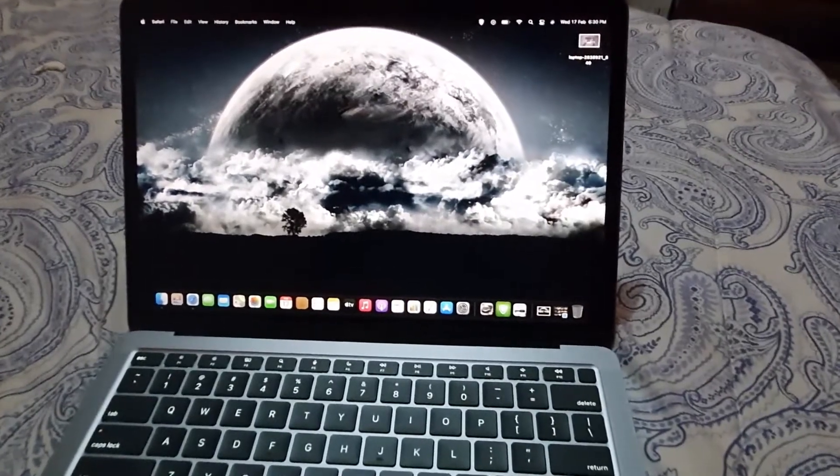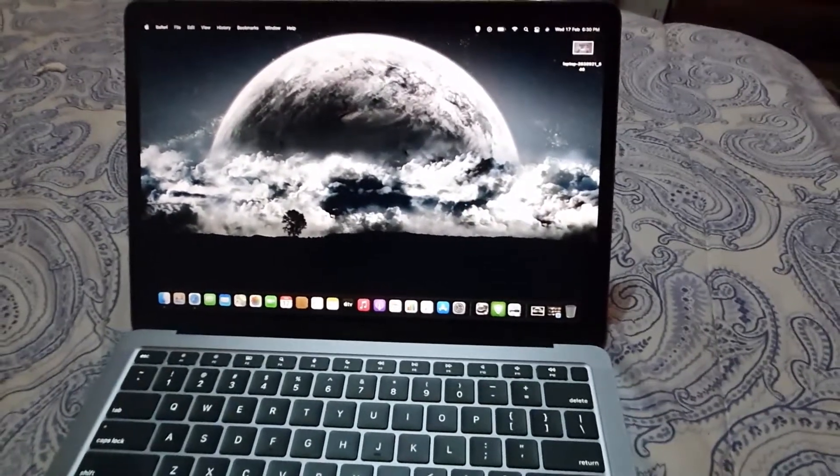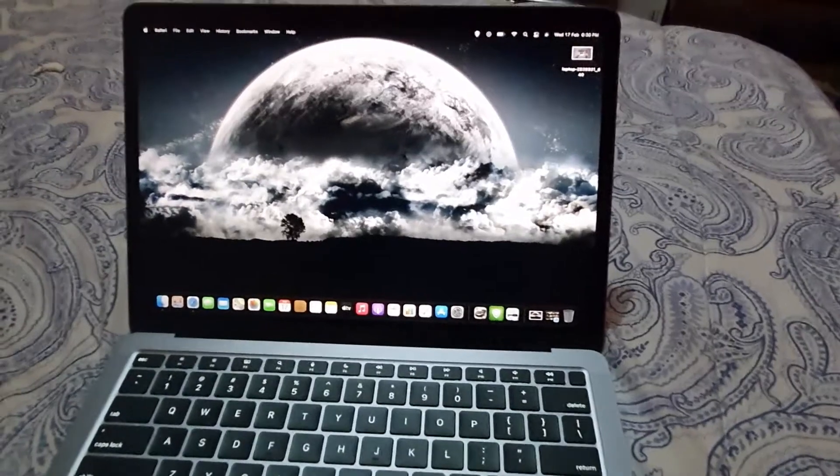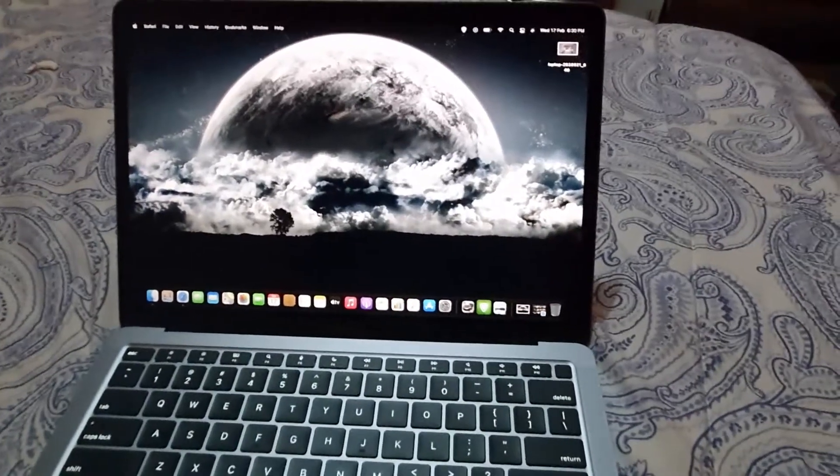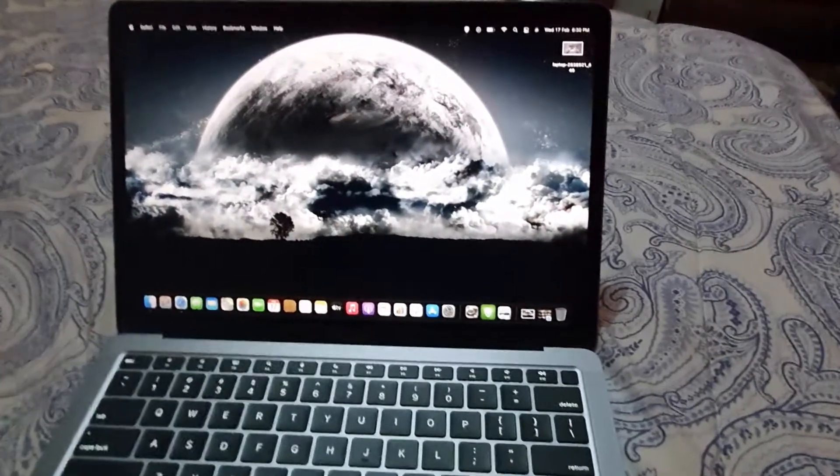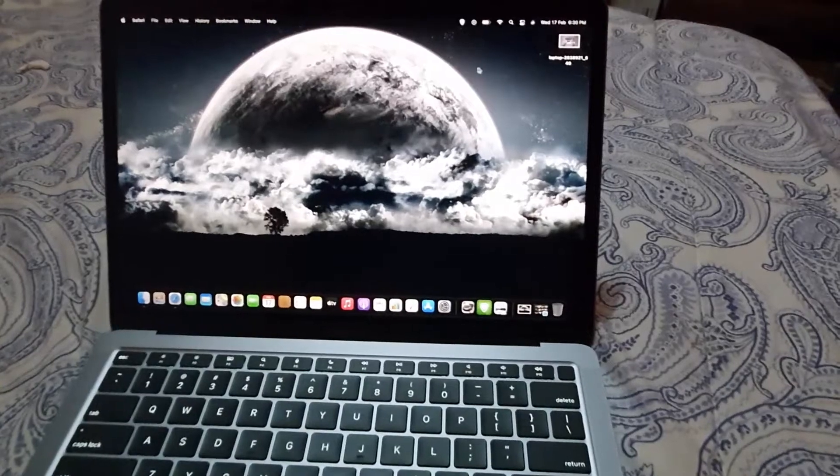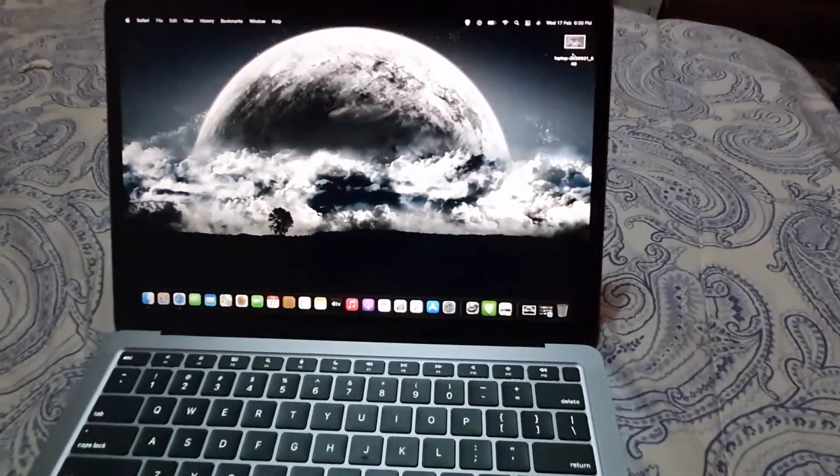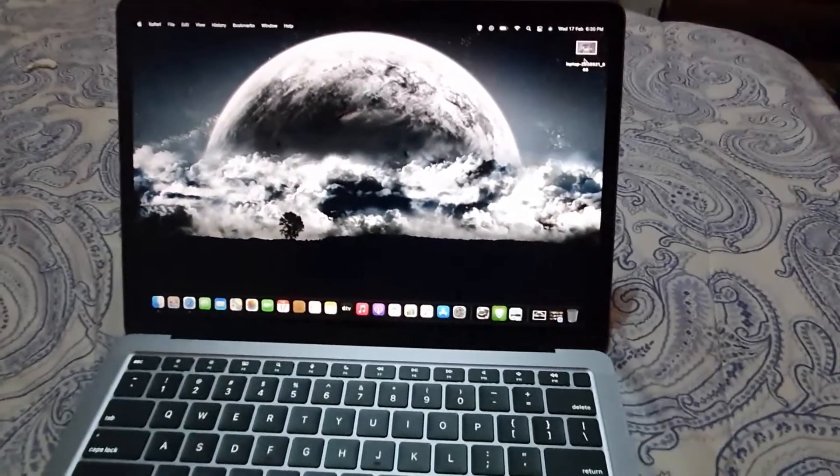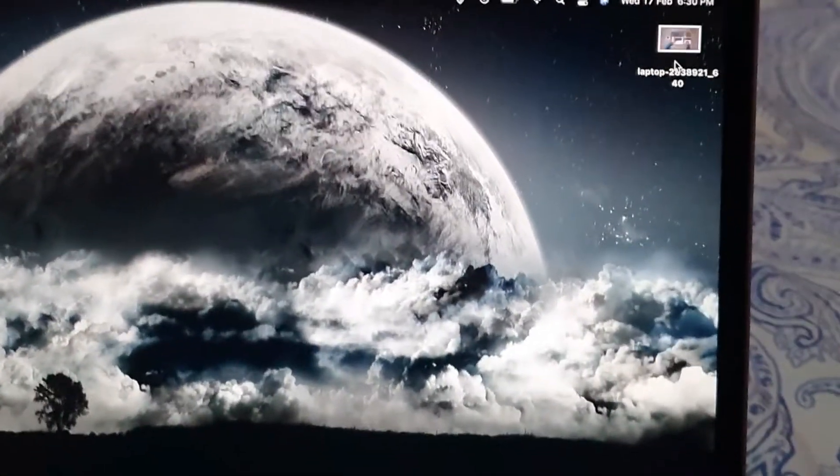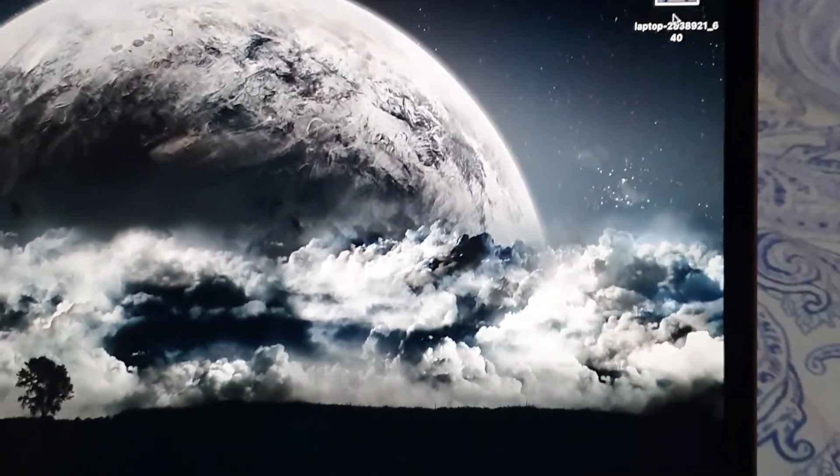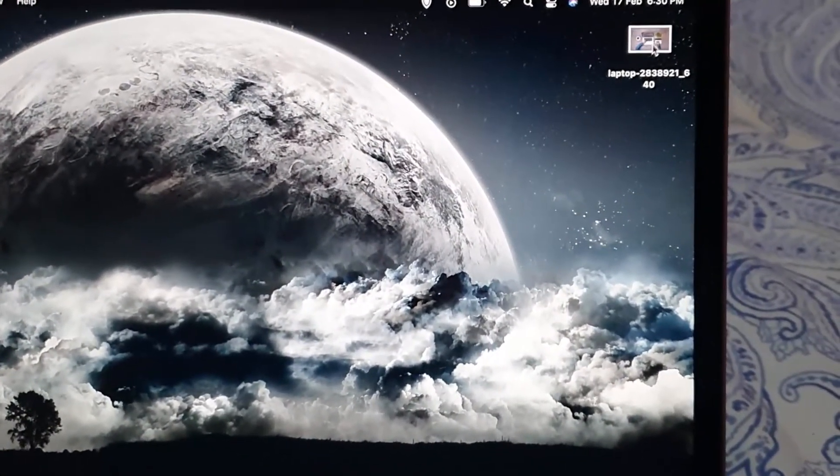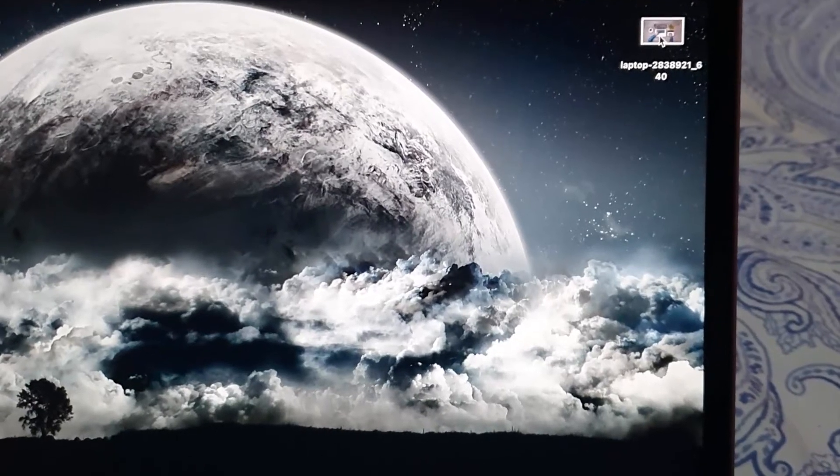We're gonna get straight into it without further ado. Let's get started. First of all, with any file, let's say for example on the desktop right here, let me just zoom in. I have a file. If you rest your cursor over the file, you'll notice you can bring up options.